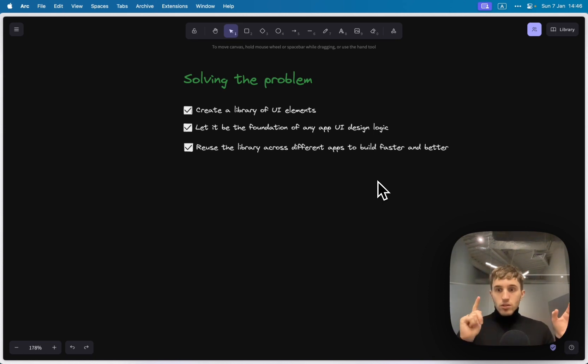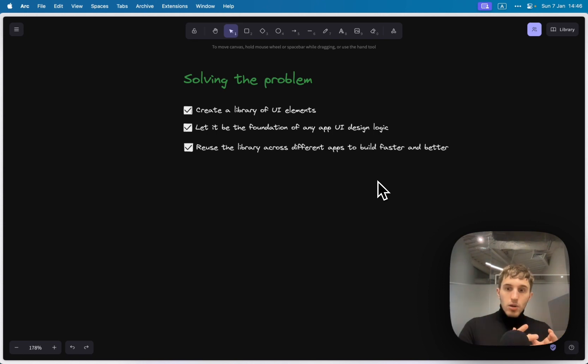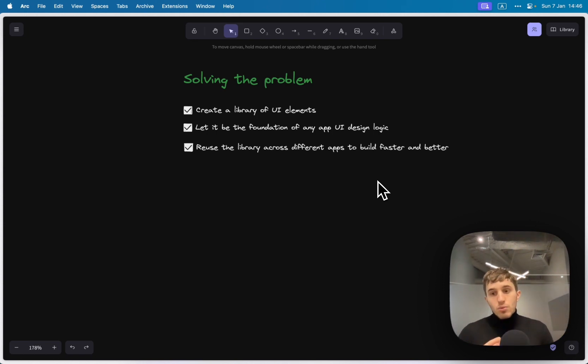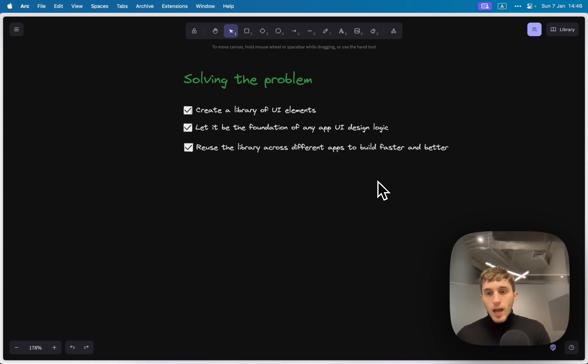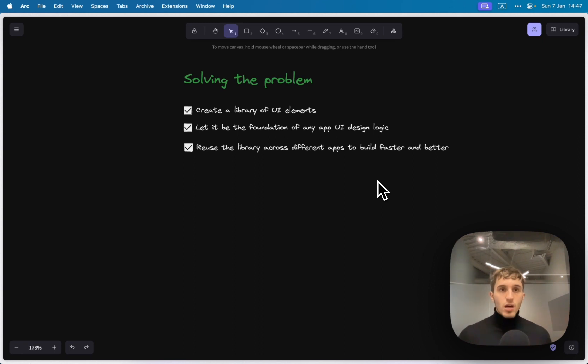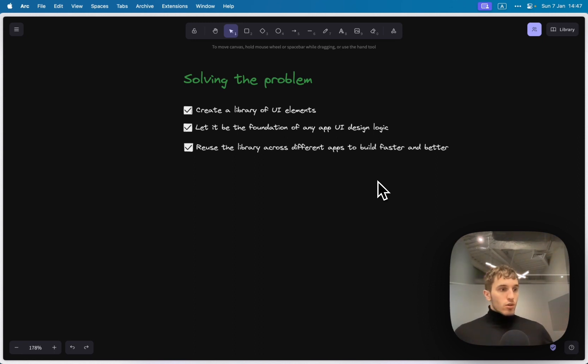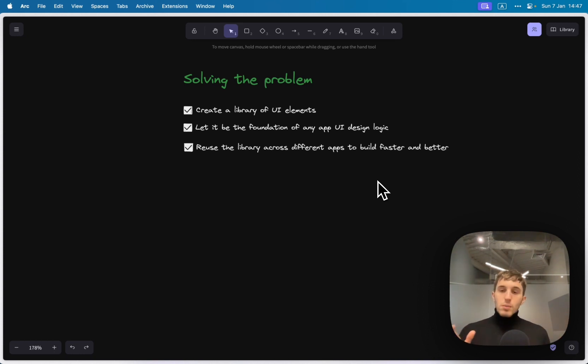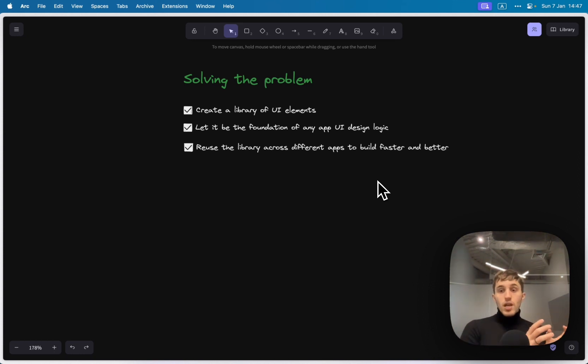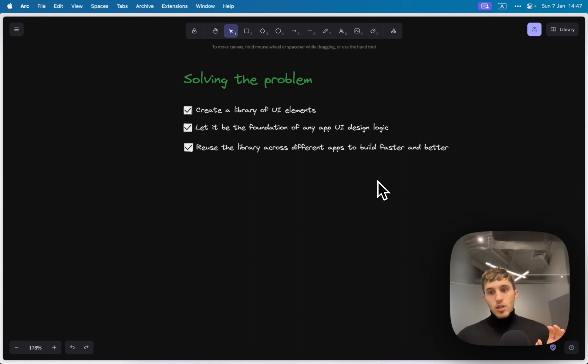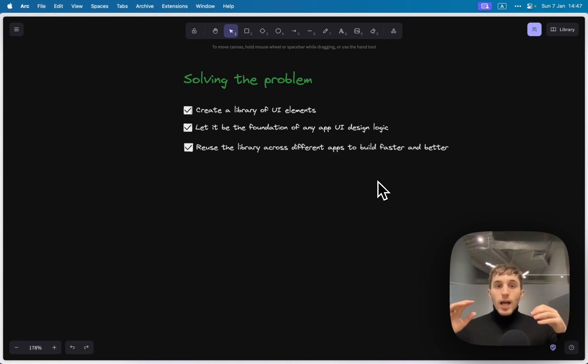With one important note that this library should act as a foundation of any given app because I don't want to repeat myself to use the same design logic everywhere. I want to be able to use it as a foundation, as a template and start building design on top of it and reuse this library everywhere.